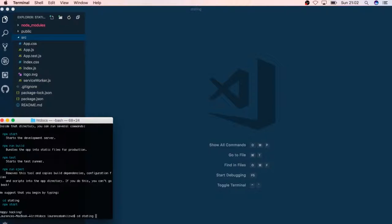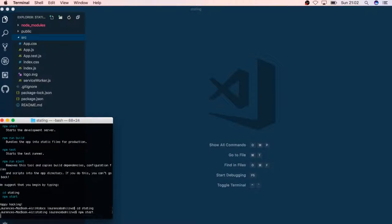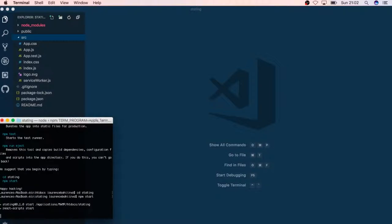I'm going to just npm start to allow us to run our React.